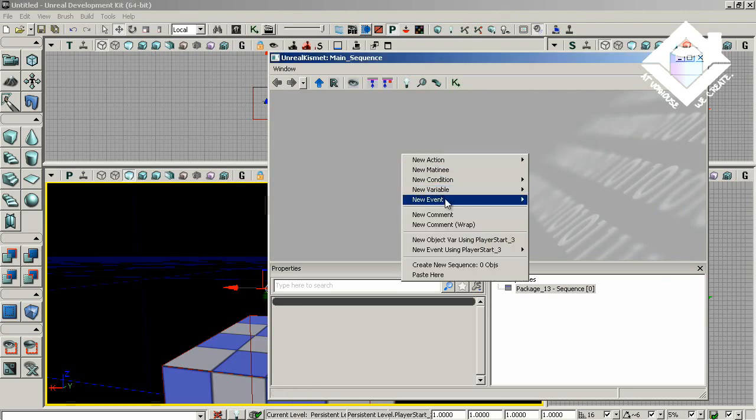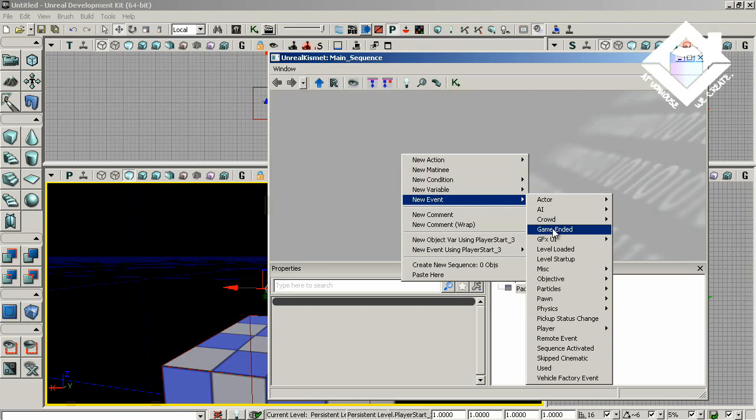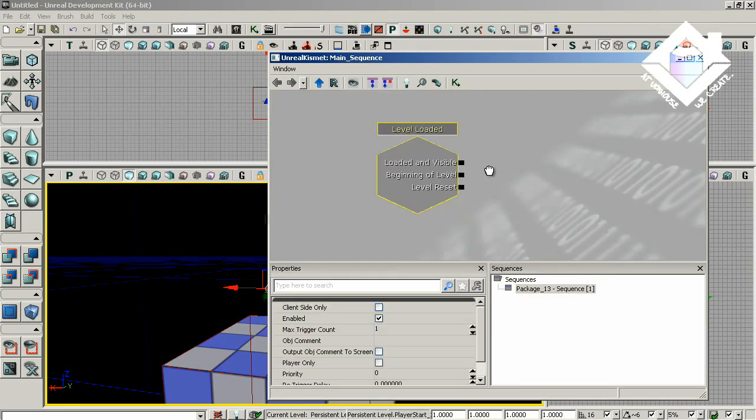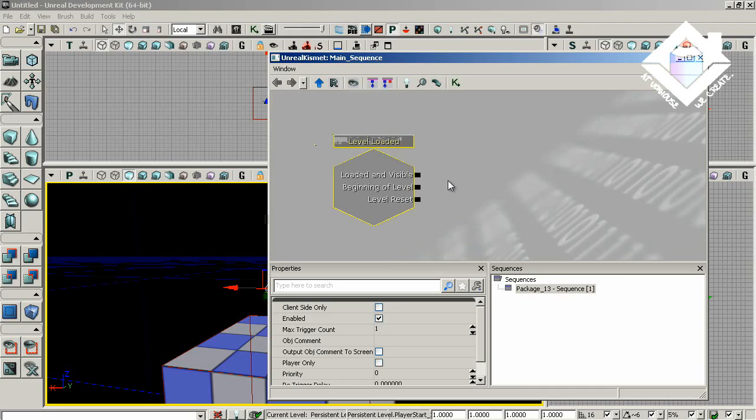So we want to add a level start event and hook everything that we do next up to that. So we will create a level loaded node. So what comes next? Well, I already know the steps to take to get the menu to appear properly, but I want to show you what will occur if you don't take certain precautions, certain steps.